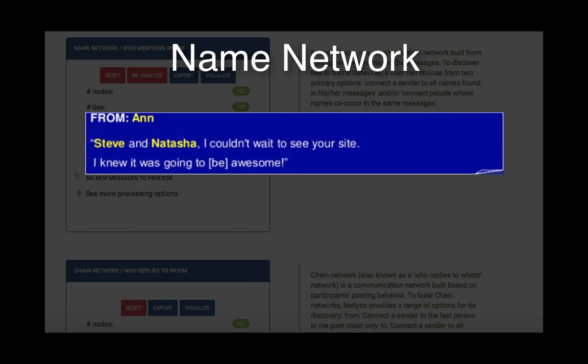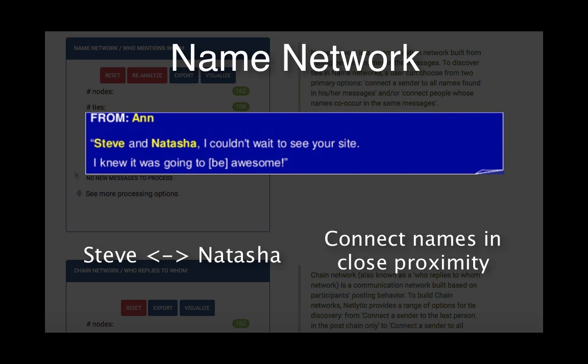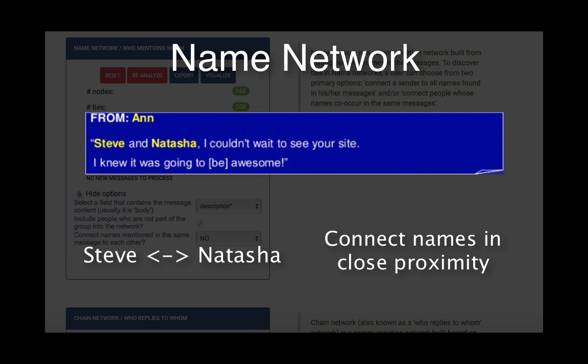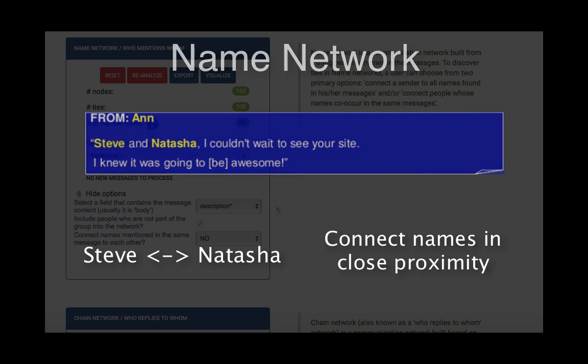By selecting the more processing options, you can also create a name network where only the people whose names mentioned in close proximity would be connected. For instance, an edge would connect Steve to Natasha based on where their names were located in the message.